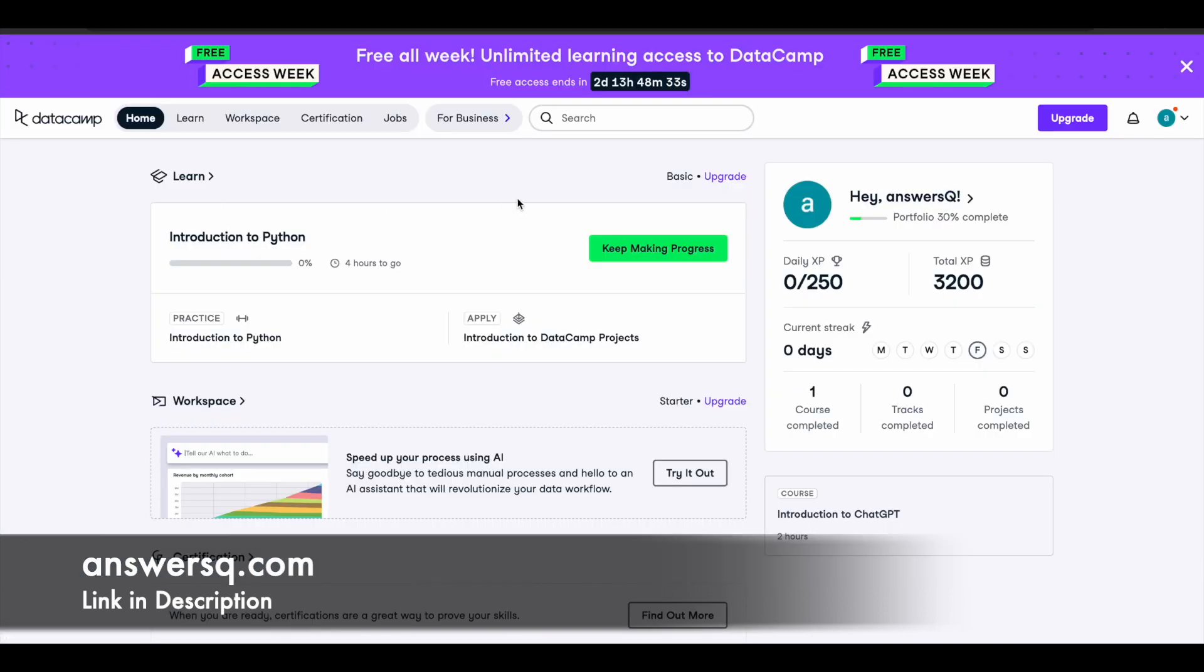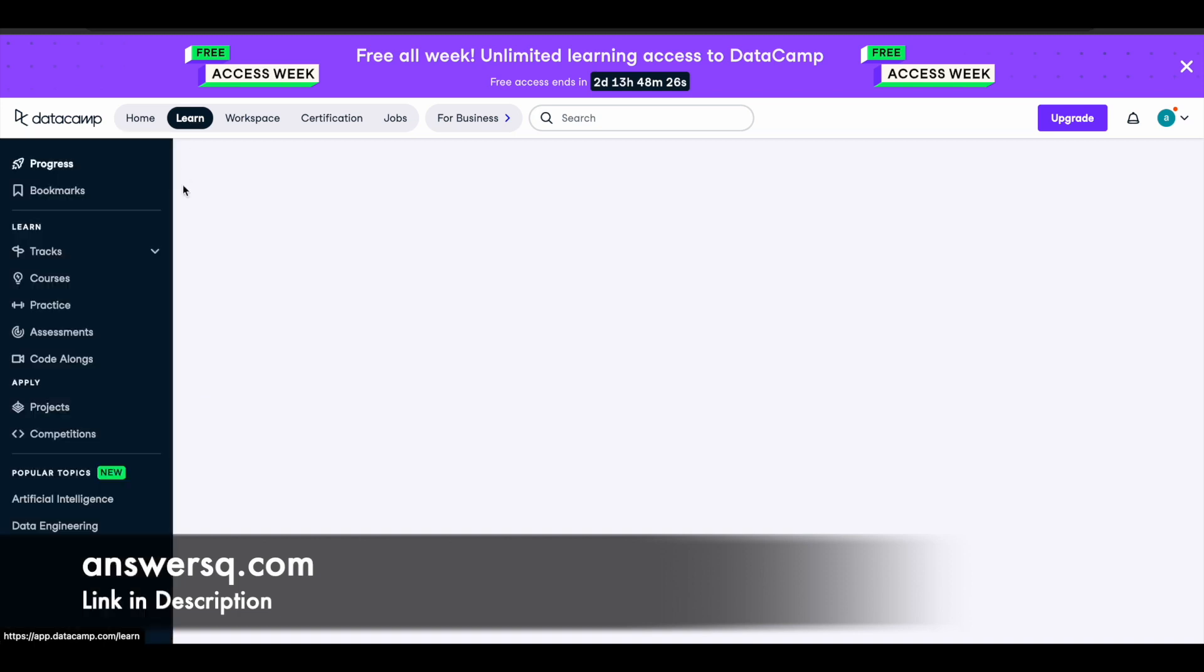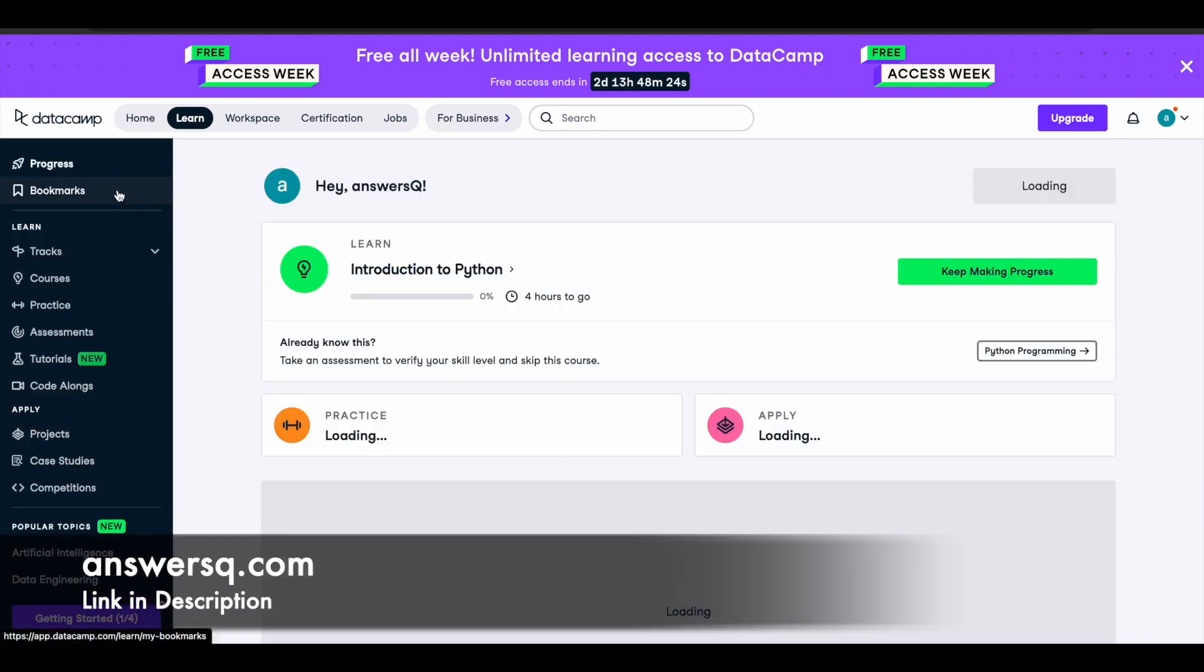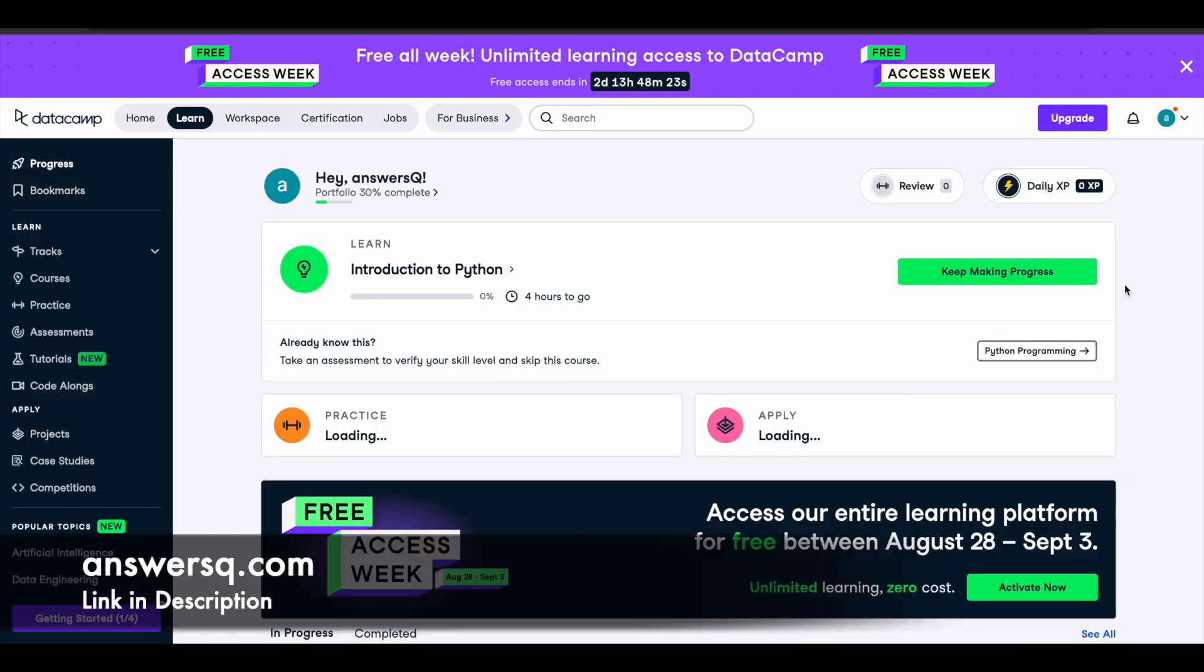As you can see here now I have logged into my account. Once you log into your account just click on this go to learn dashboard. You can simply click on learn here. You will see a web page like this. Click on courses.